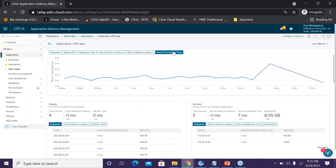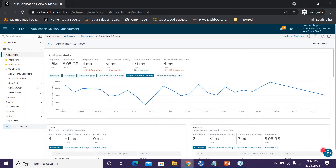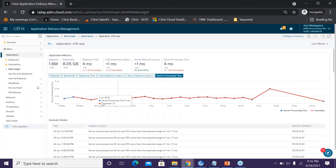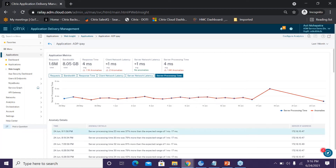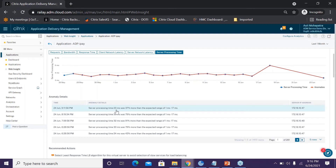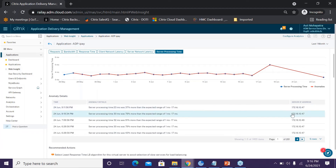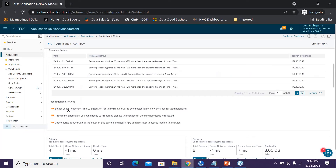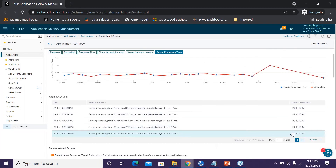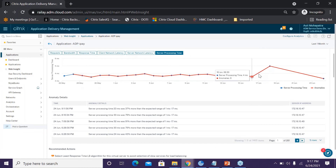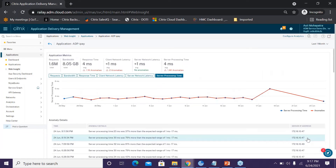Server network latency shows no instances, consistent with the top summary. For server processing time, I see continuous red lines indicating multiple instances. For the first instance, server processing time is 23ms — 37% more than the expected range — and I also get the server IP address. Scrolling down, recommended actions are given: change the LB algorithm to Least Response Time, check for surge queue build-up on the service, and gracefully disable the service if needed. This eliminates finger-pointing by identifying the exact server responsible.